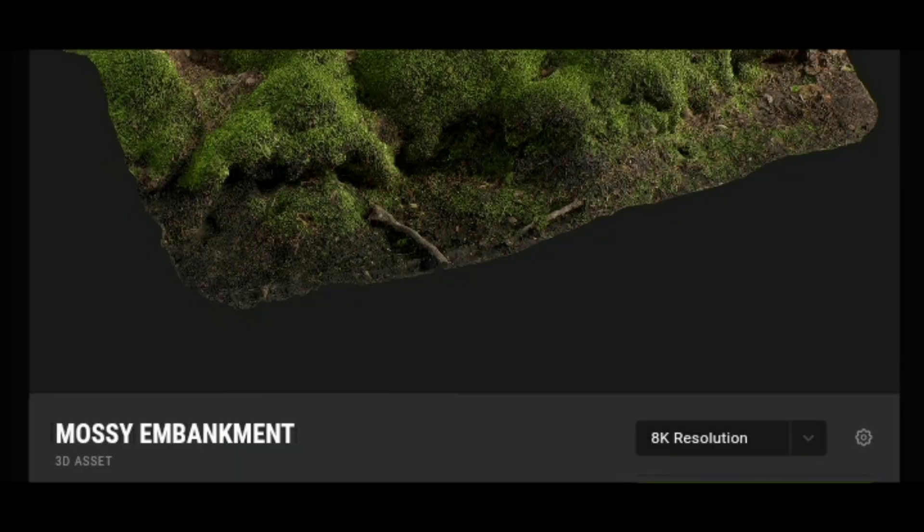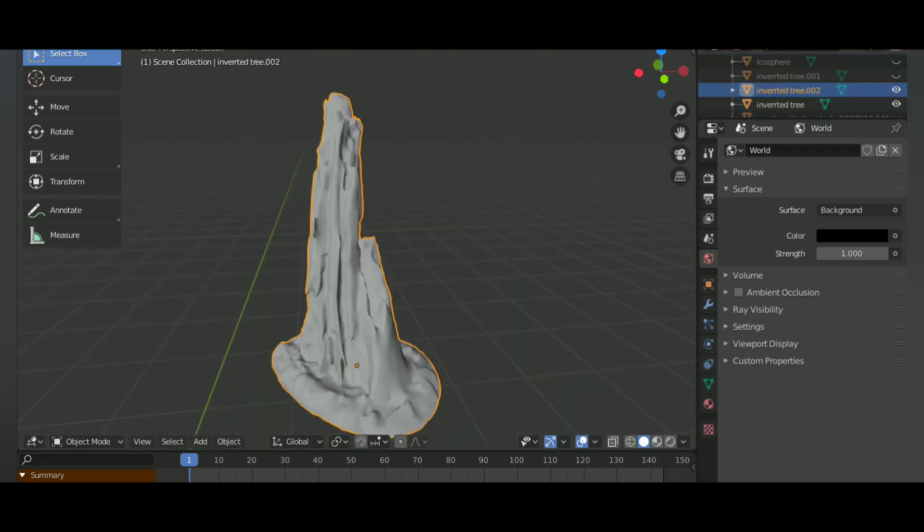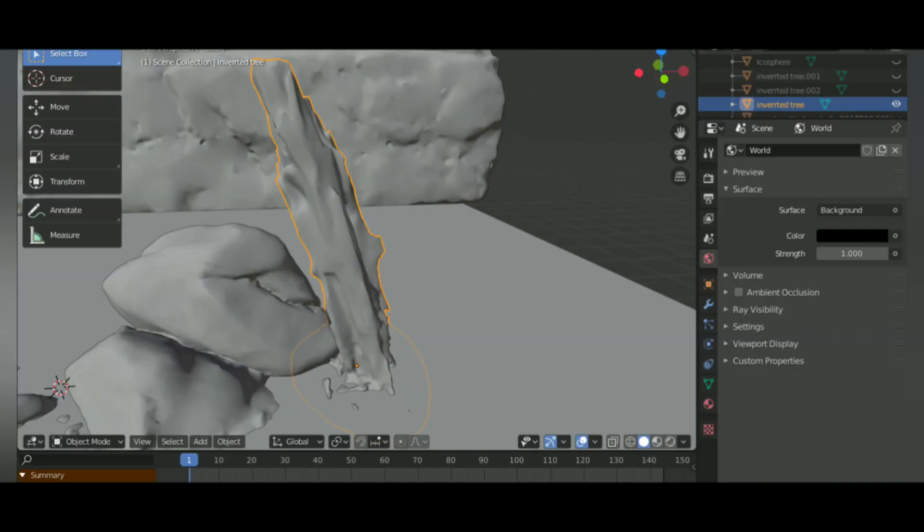I added this asset for the ground, and I added some rocks. I really liked how this looked, so I used this asset multiple times.